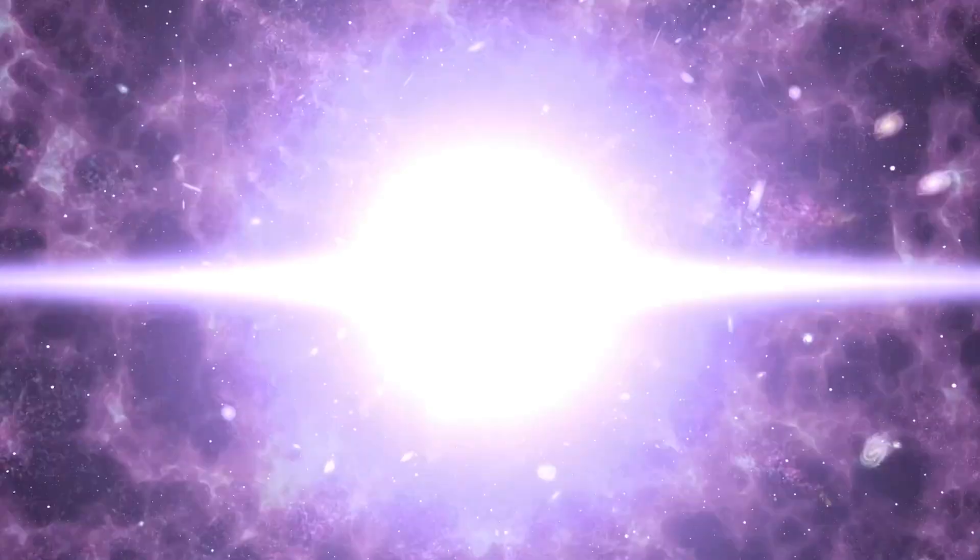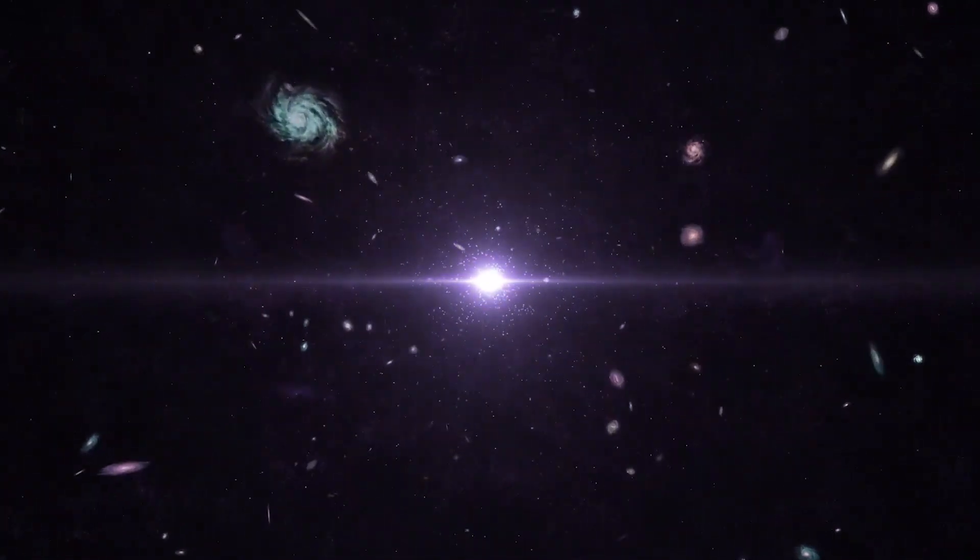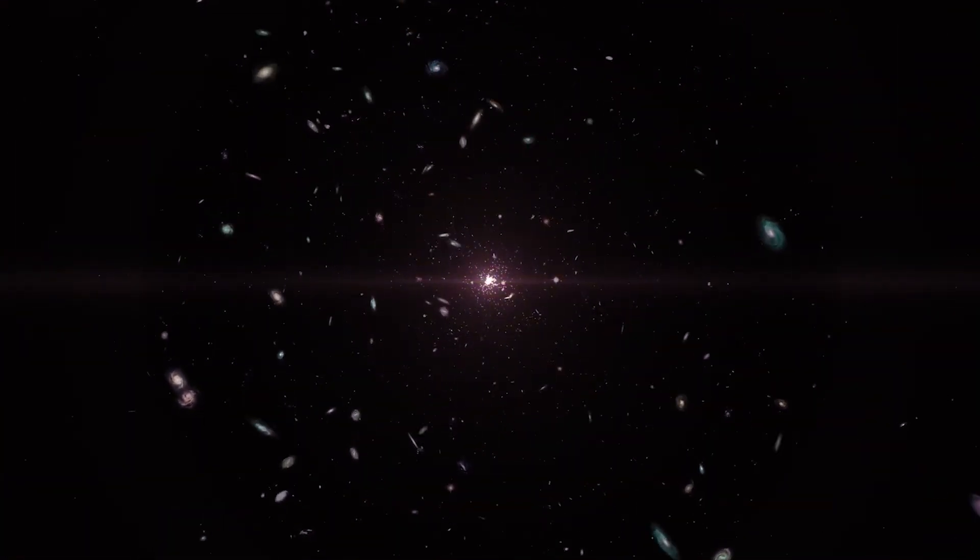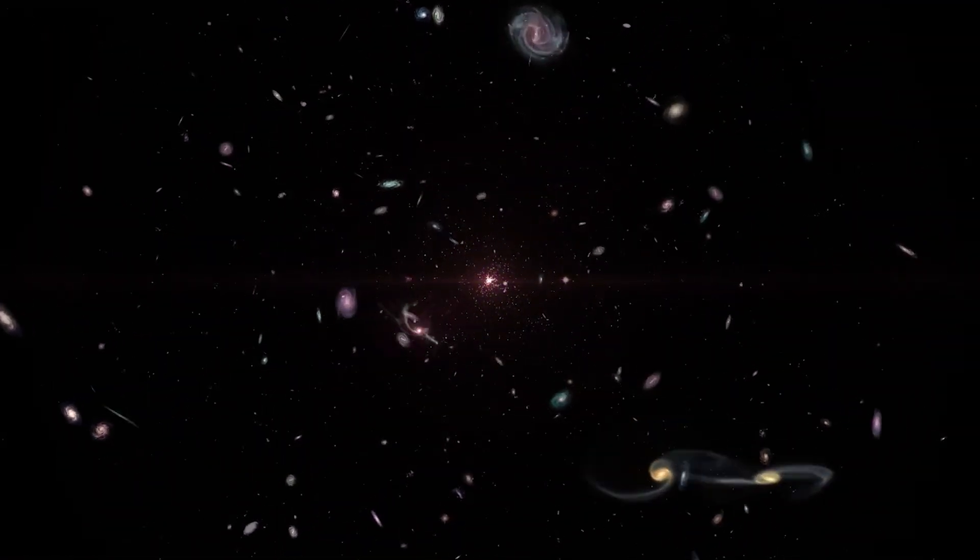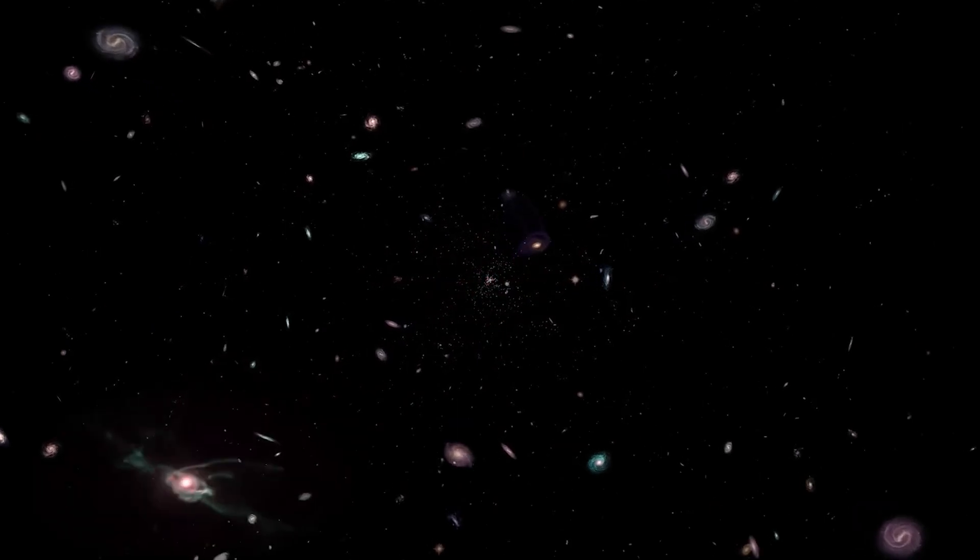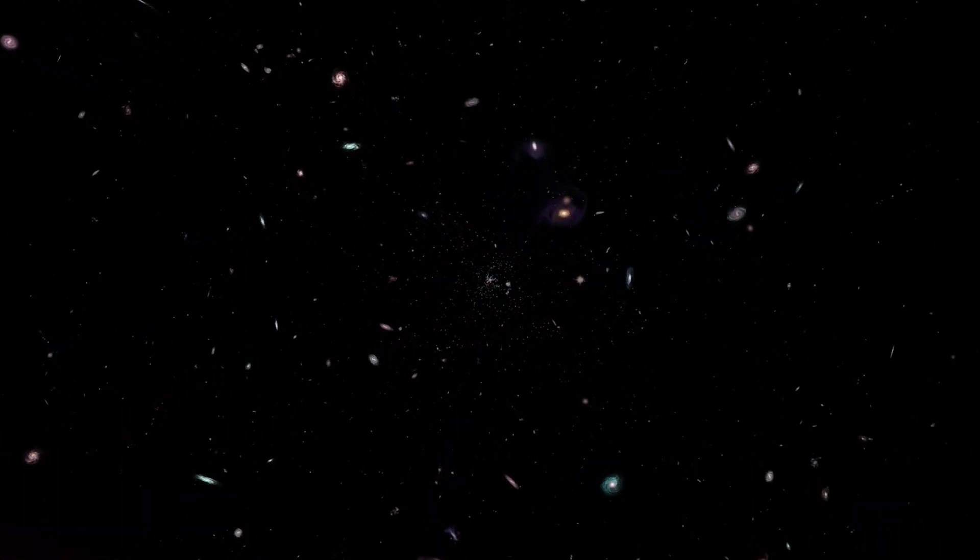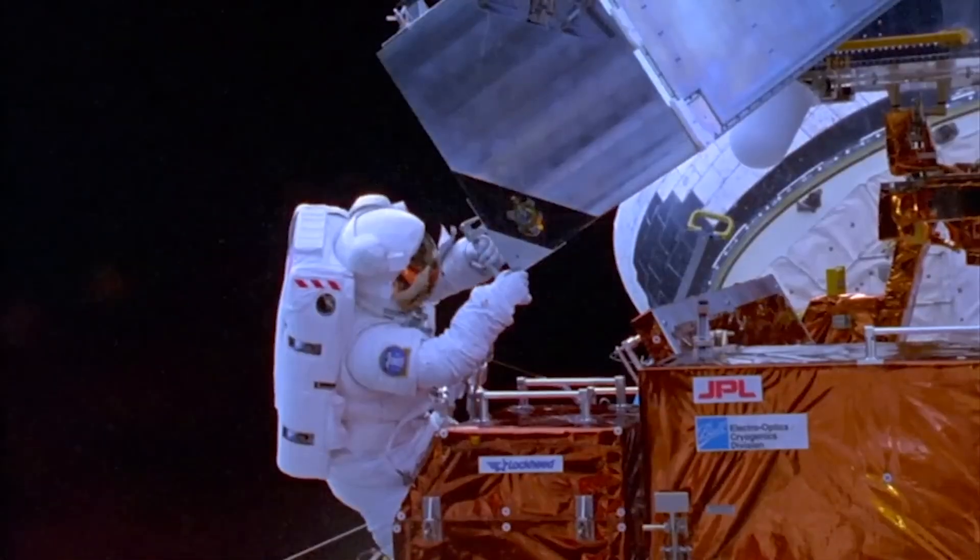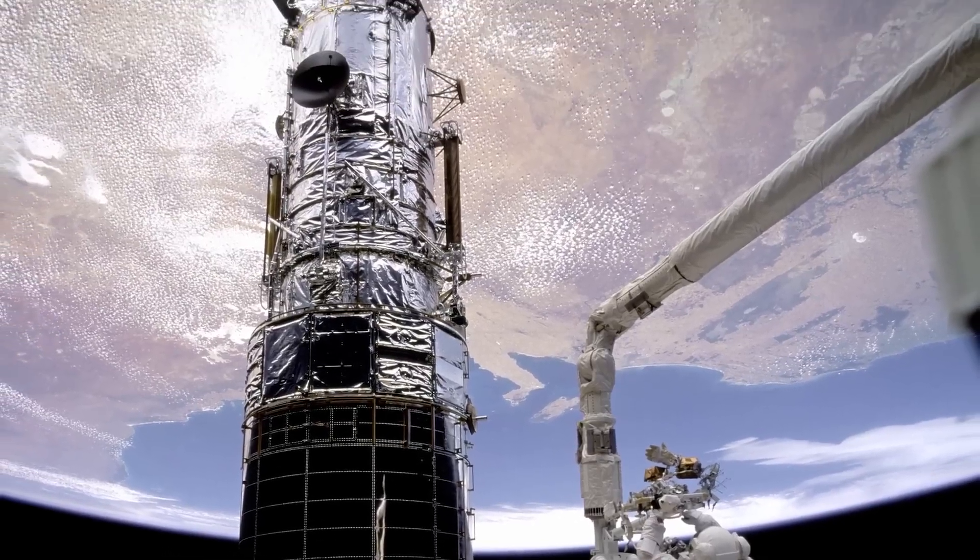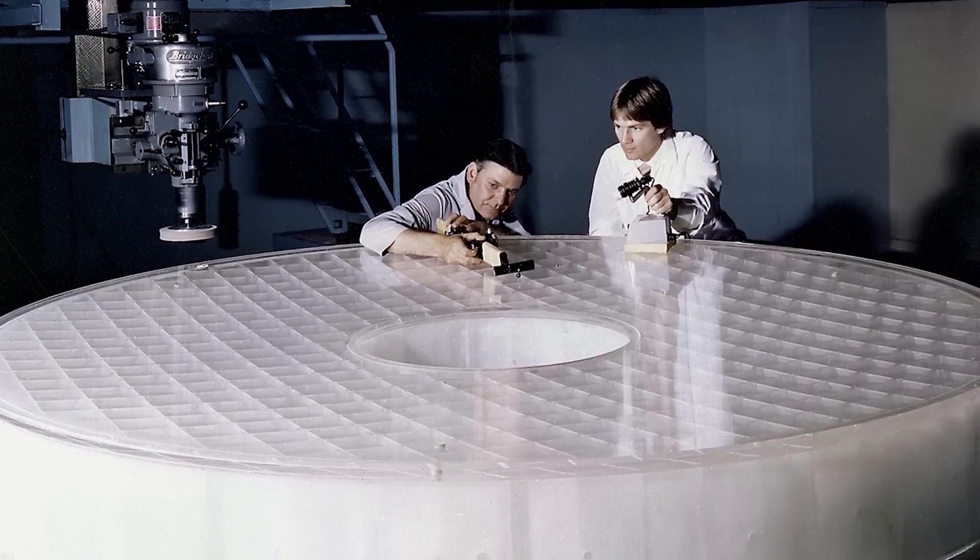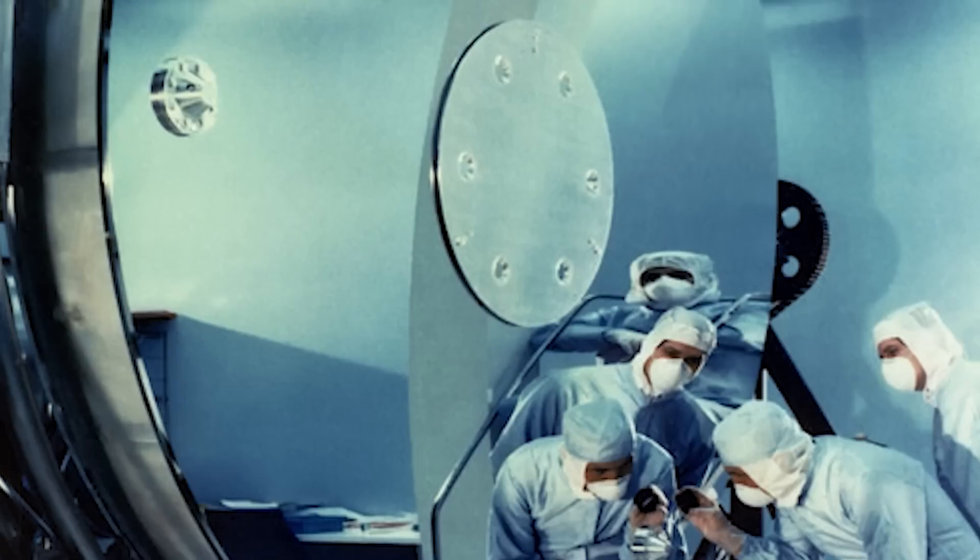While a philosopher might argue that we are still at an early age in our understanding of the universe and ourselves, an astronomer would be excited to share the latest discovery about the cosmos, using the technological tools at his or her disposal. Although these advances often go unnoticed by the general public, they truly represent milestones in human evolution.